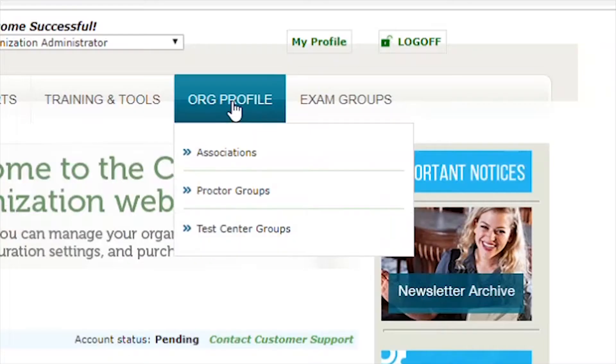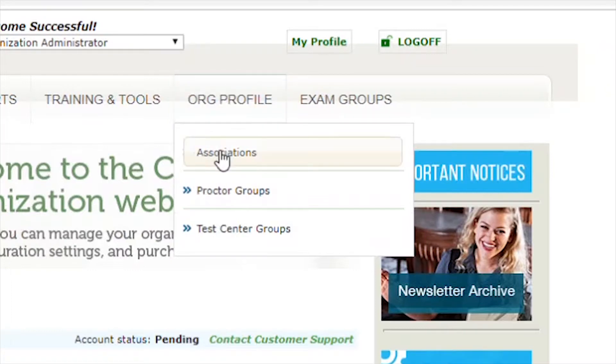Hover your mouse over the org profile menu option and click Associations.